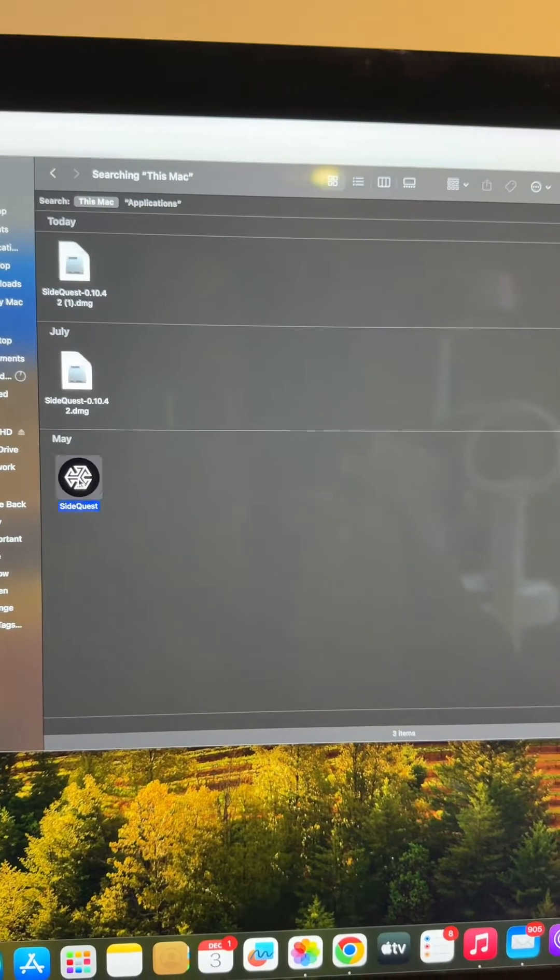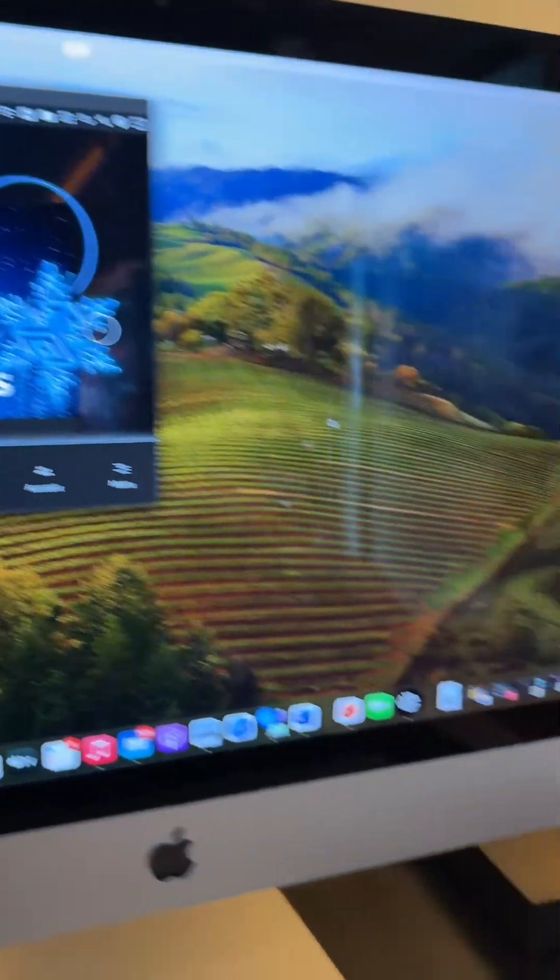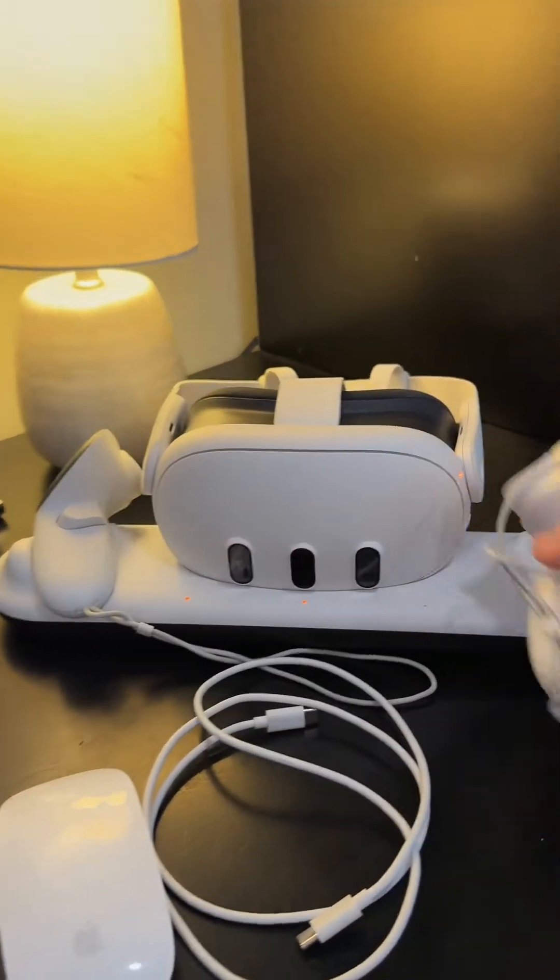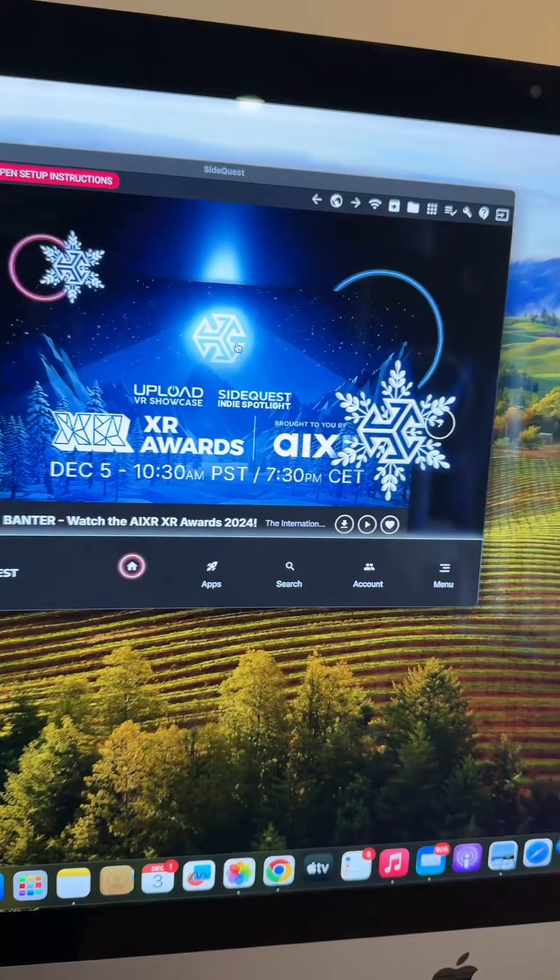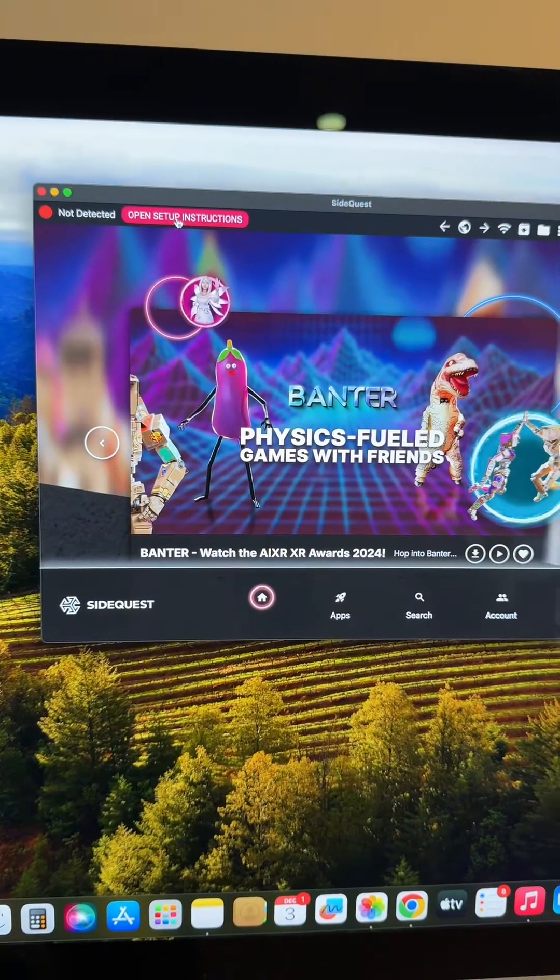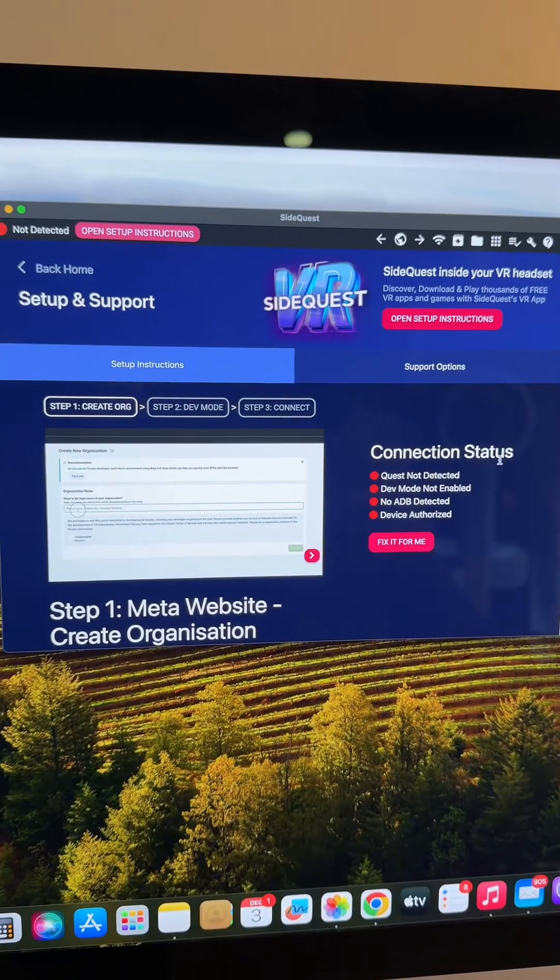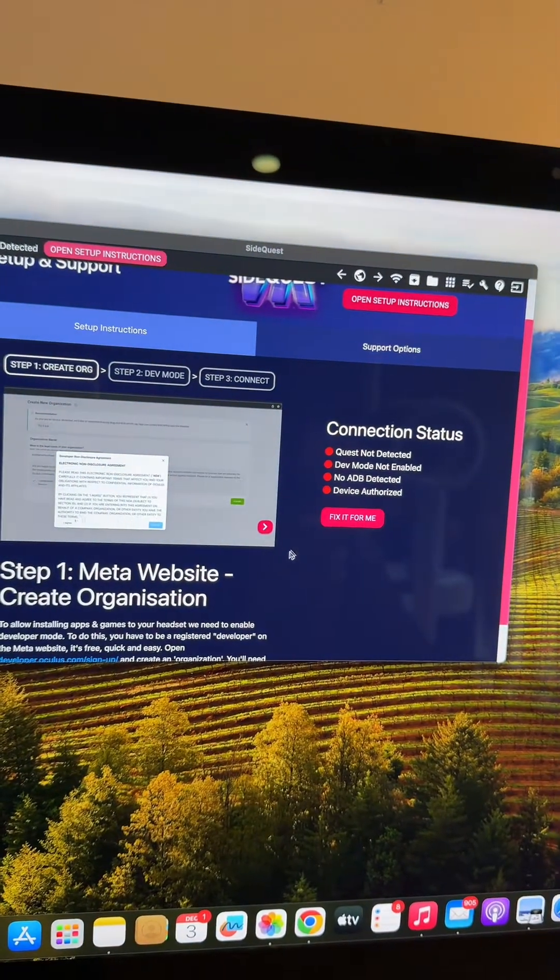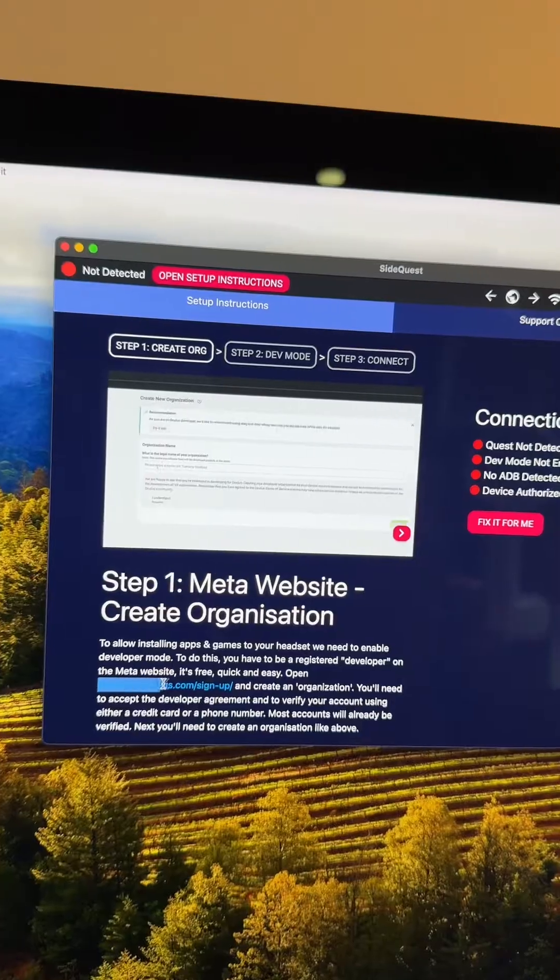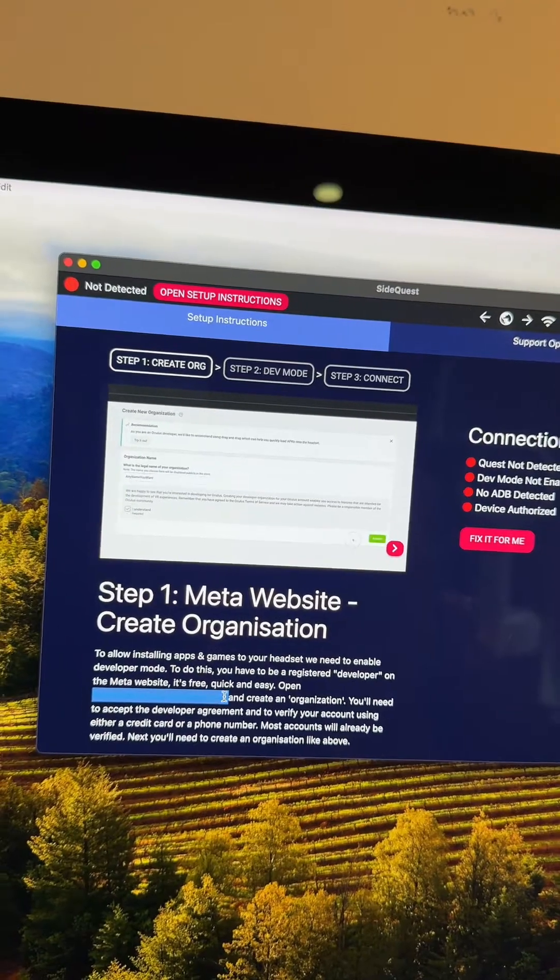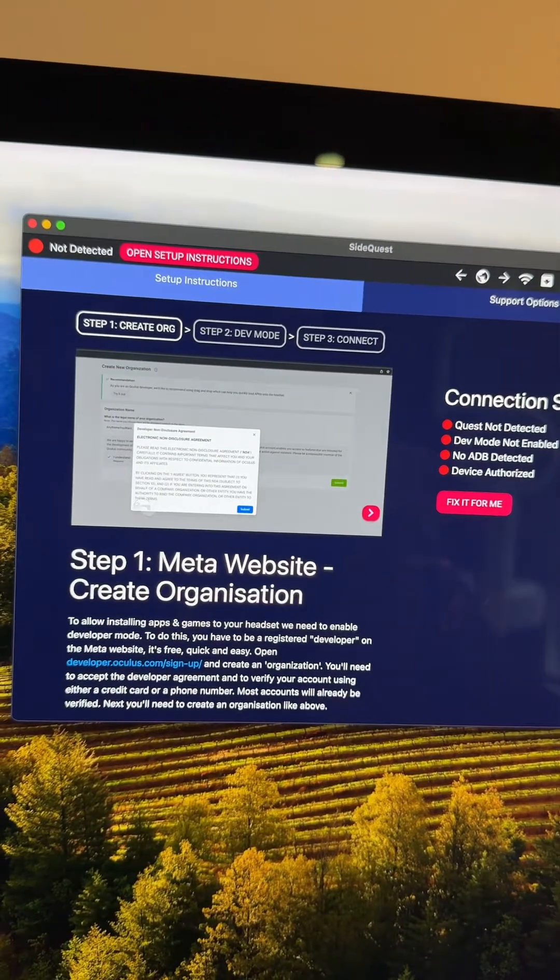My headset is not connected right now. You can see it's still sitting over here charging. With SideQuest opened up, it's going to show your headset's not detected. You're going to open the setup instructions and follow all the steps. First thing you're going to do is create an organization by going to developer.oculus/signup.